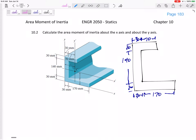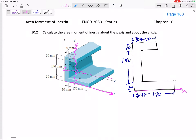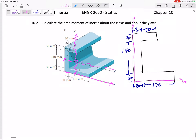Let's find the area moments of inertia of this cross-sectional area about the x-axis and the y-axis. I lifted this from a different problem so don't worry about finding the centroid. Let's find the moment of inertia about this bottom x-axis and this y-axis.